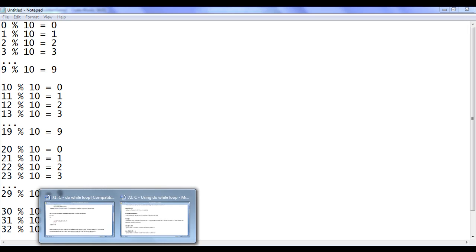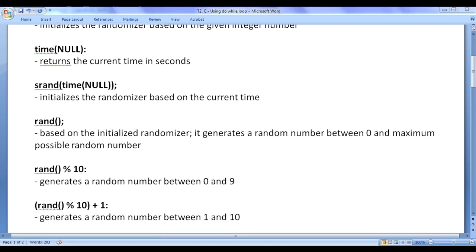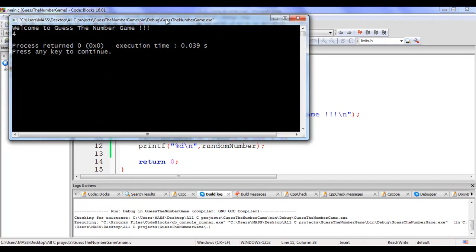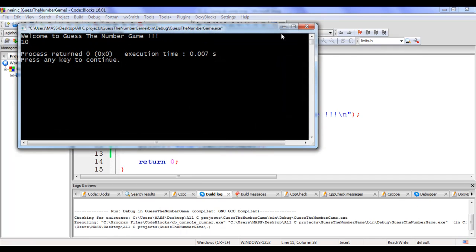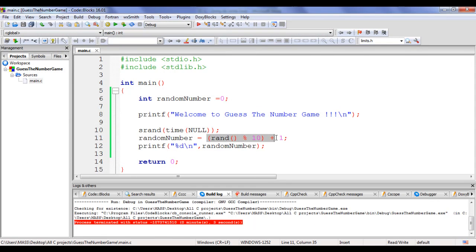We want to generate the random number between 1 to 10, so we add plus 1. It generates the random number between 1 and 10, because 0 + 1 = 1 and 9 + 1 = 10. I put the rand % 10 expression inside brackets and say plus 1. Building and running confirms values like 4, 10, and 6 — it generates a random number between 1 and 10. We have successfully generated the random number, so I delete the test printf line.